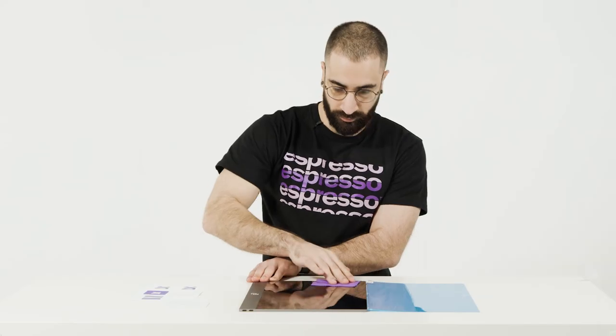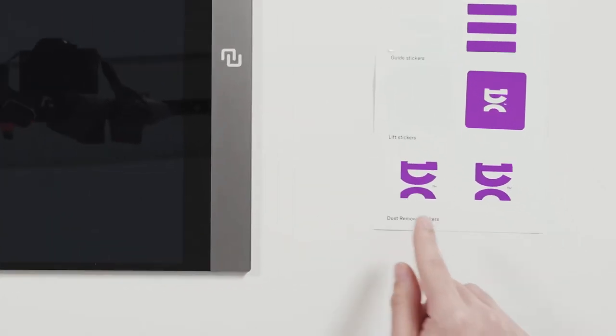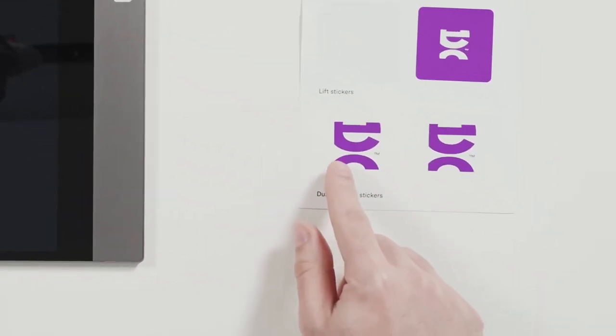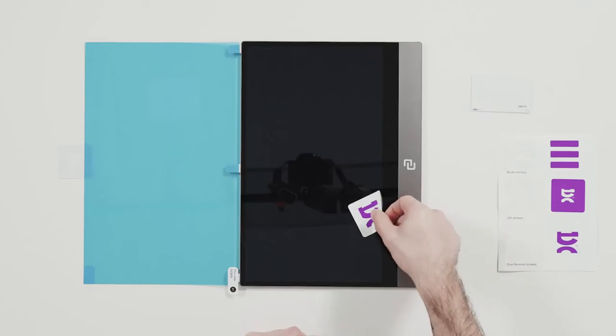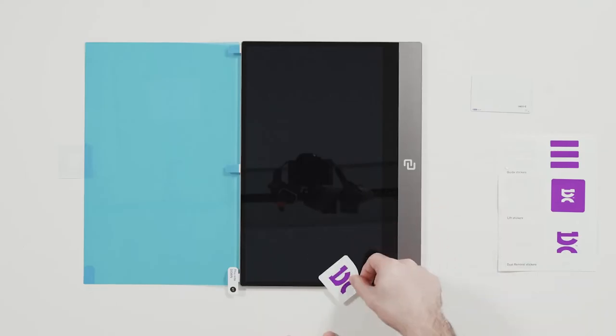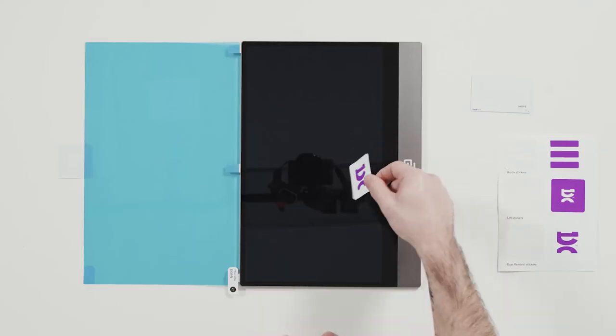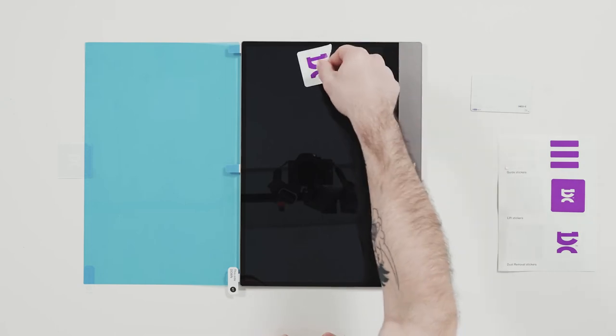Nicely done, Fabs. Remove the dust removal sticker and use it to dab and dab some more to make sure there's no dust remaining on the screen.